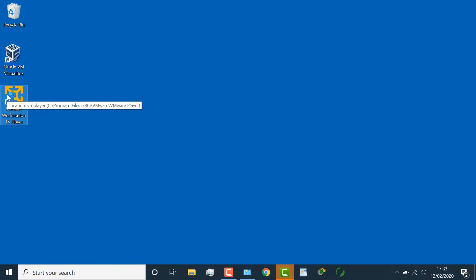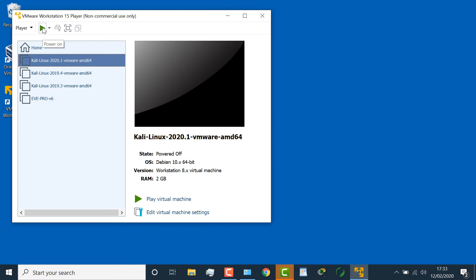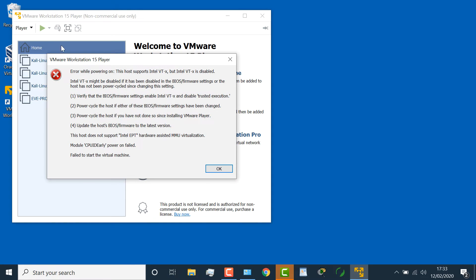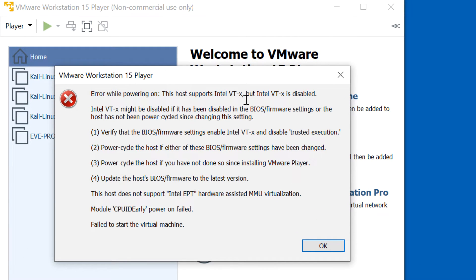Here's an example with VMware Workstation Player. I'm gonna try to boot up this Kali Linux host, and I get this error: error while powering on — the host supports Intel VTX, but Intel VTX is disabled. Intel VTX might be disabled if it has been disabled in the BIOS firmware settings, or your host has not been power cycled since you changed the setting. Rather than just reading how to fix it, I'm gonna show you.